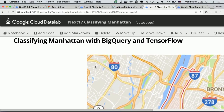This is the sample code I have prepared, called Classifying Manhattan. Here, we are importing location data from BigQuery and training a neural network model to classify whether each location is Manhattan or not.